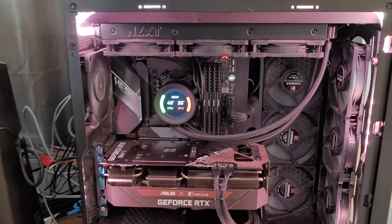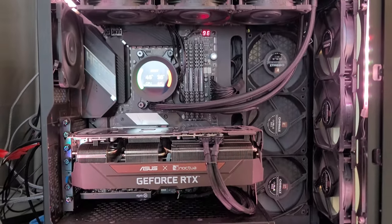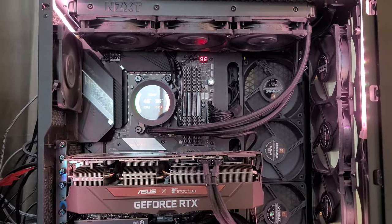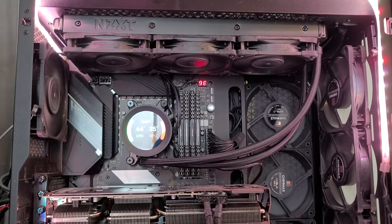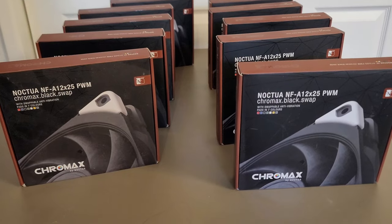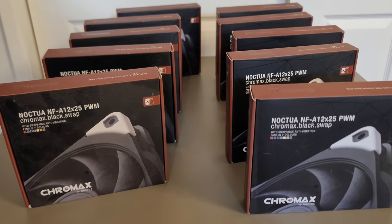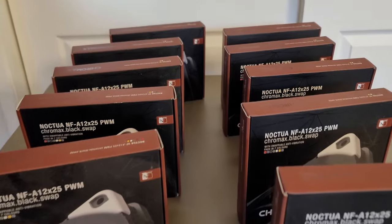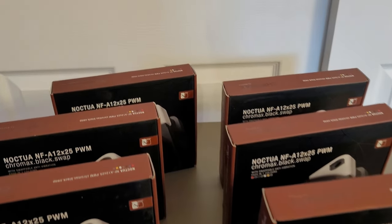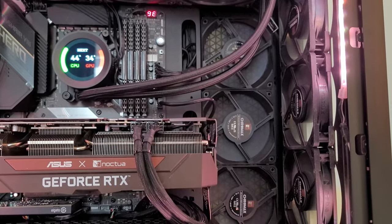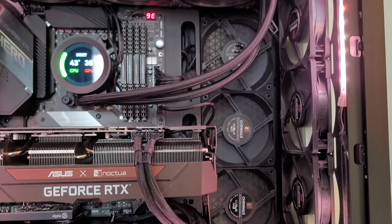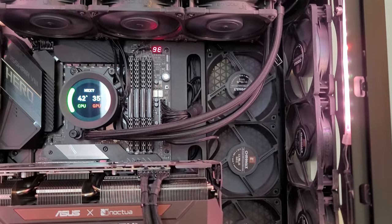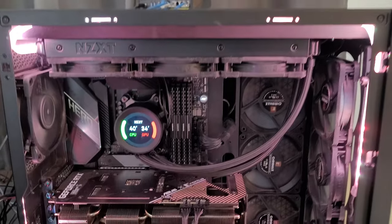And speaking of fans, if you've been a subscriber to my channel or seen any of my videos, I am a huge fan of Noctua. And so I went ahead and I purchased 10 Chromax Black Noctua fans, the 120 millimeter style. And this is what I consider a good investment because these things should last for years and years to come.